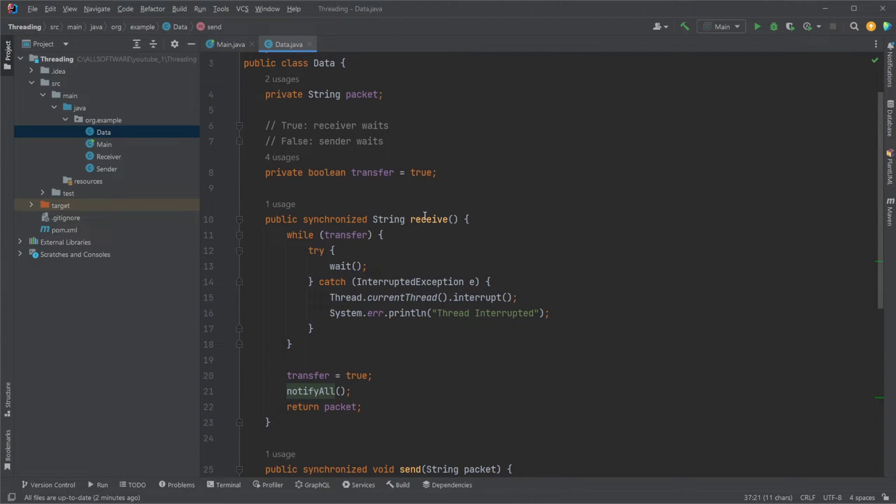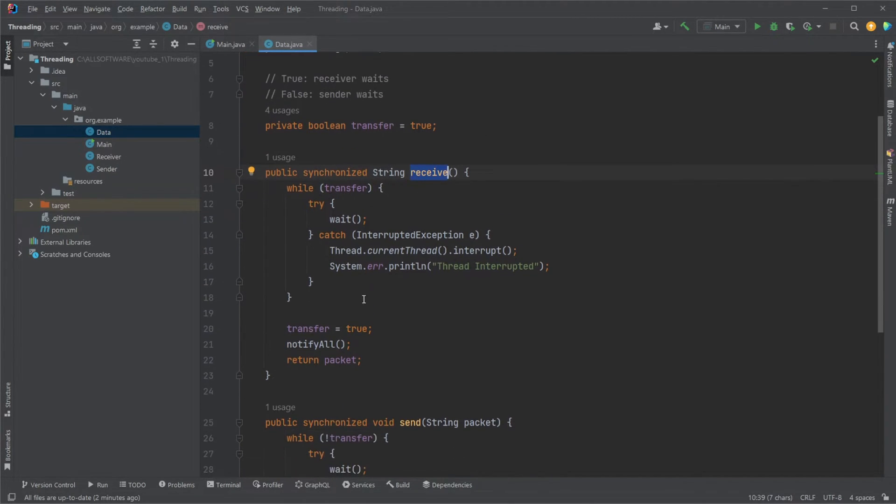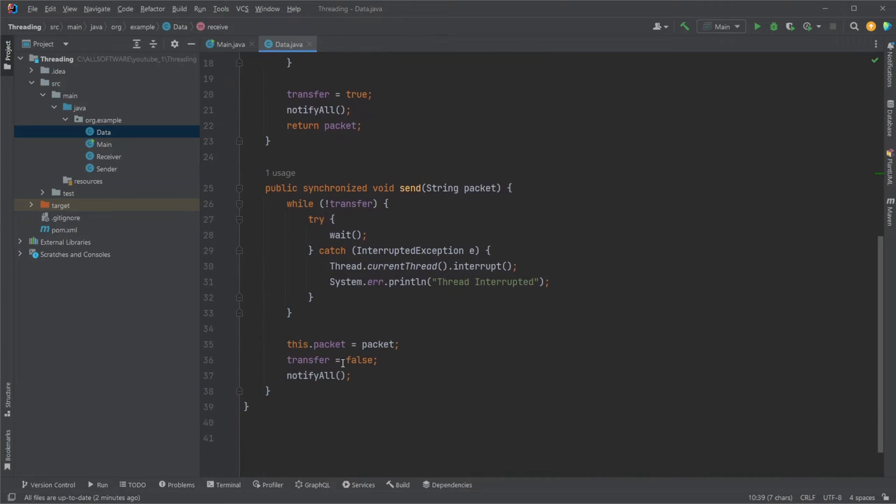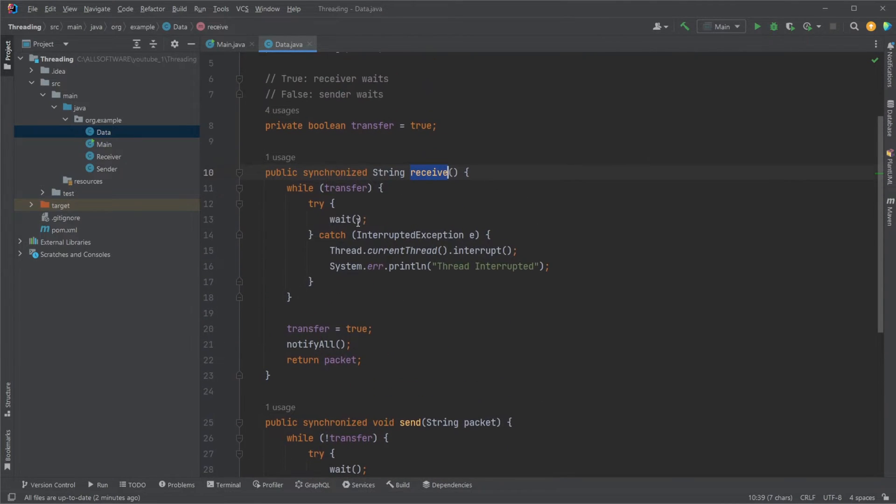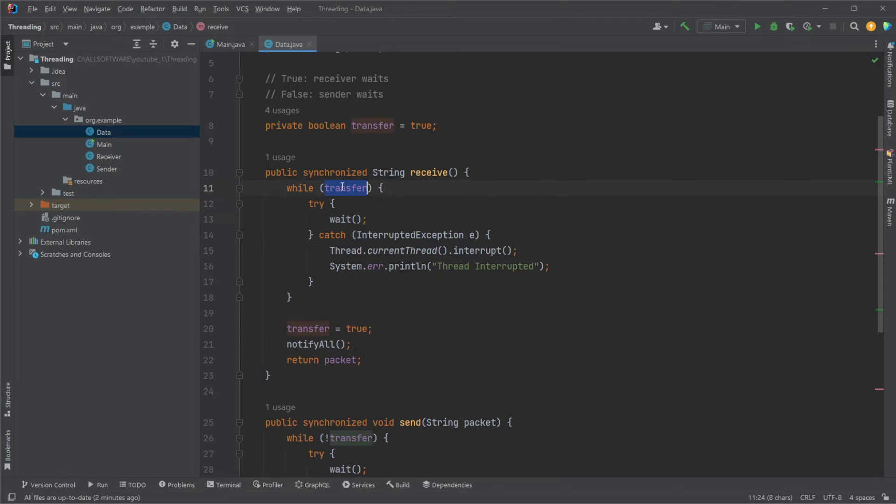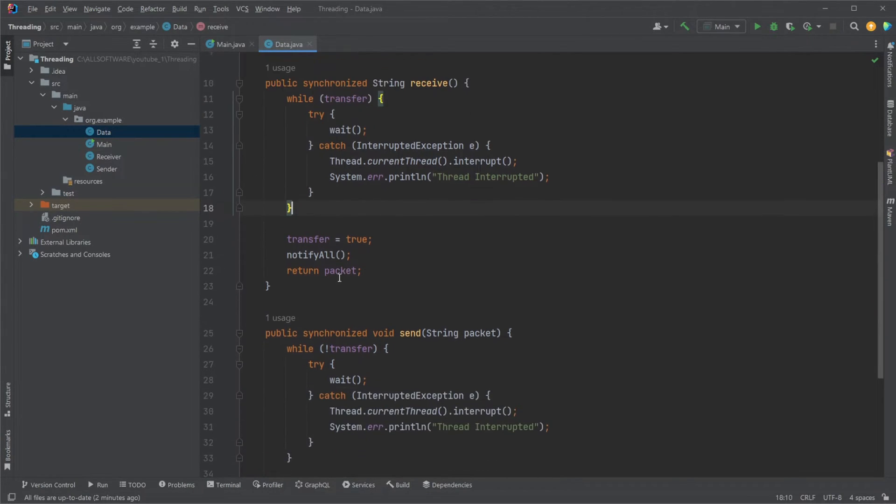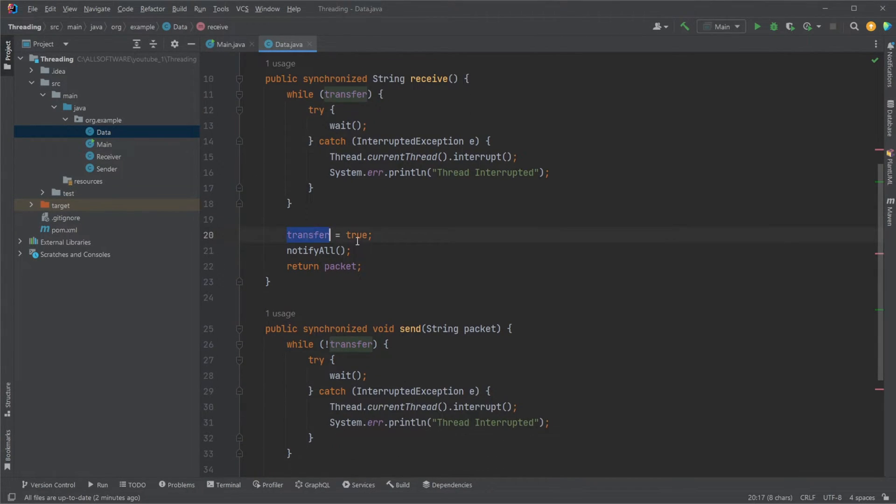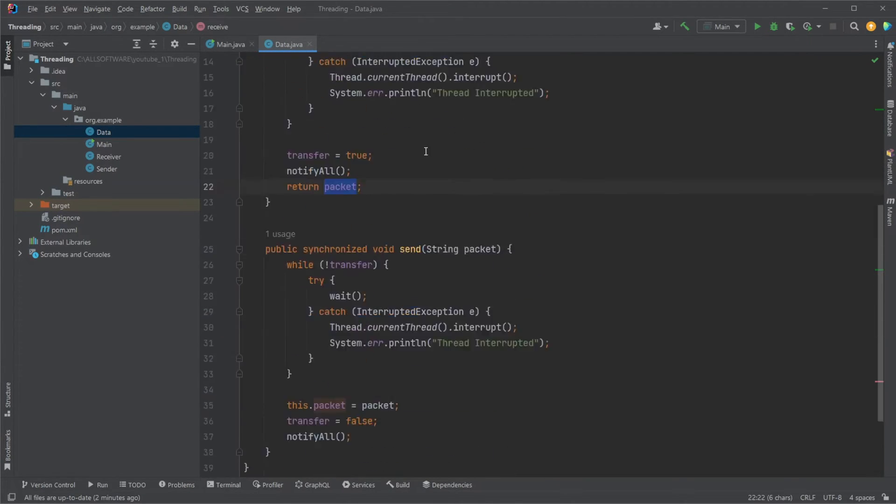Our receiver thread would receive this notify all. This while loop would run once again. Transfer is now false. We skip out of the while loop. Transfer is set to true. Notify all. And we get the packet.